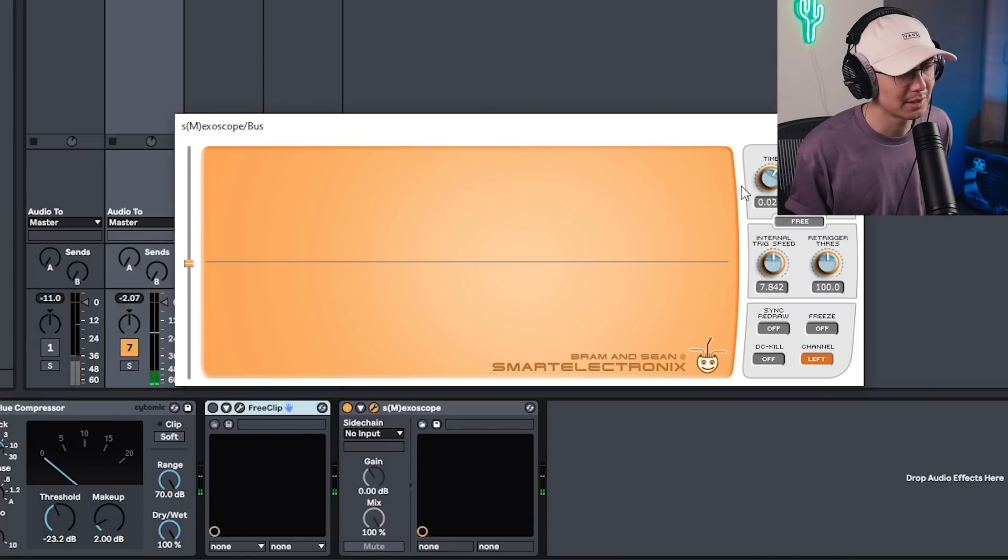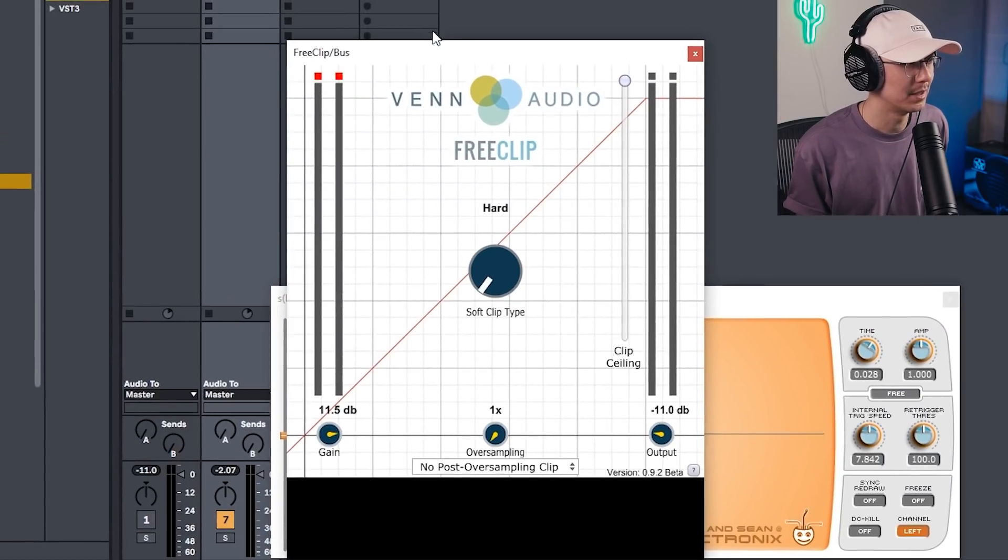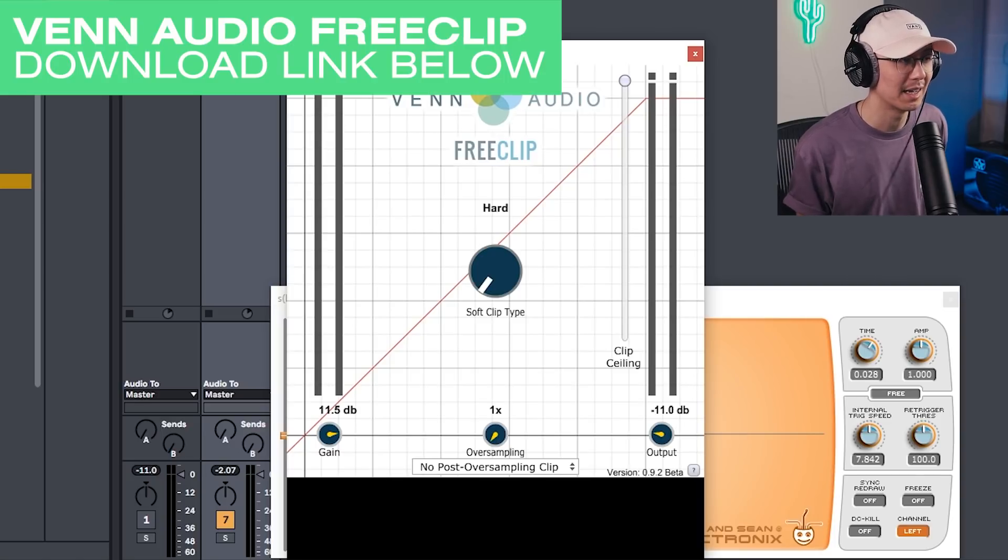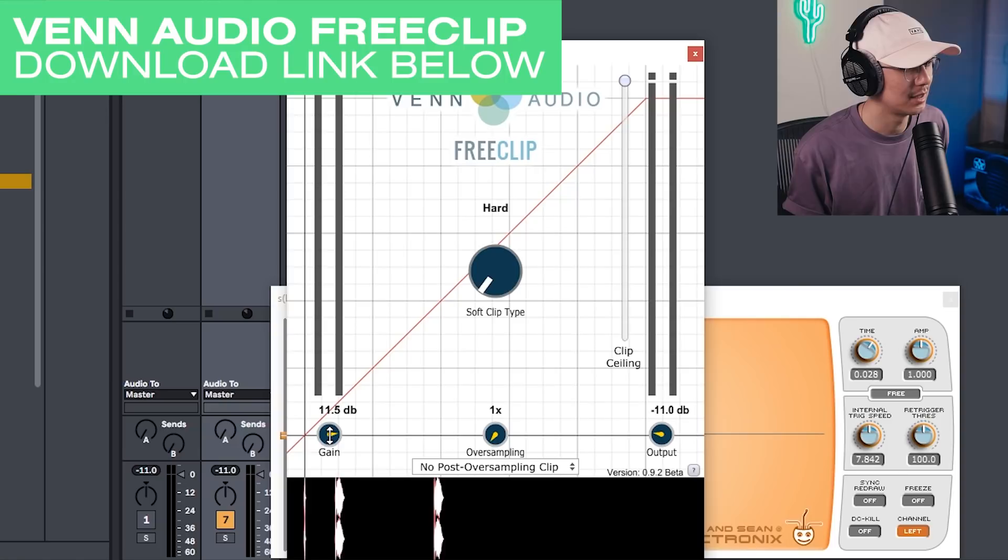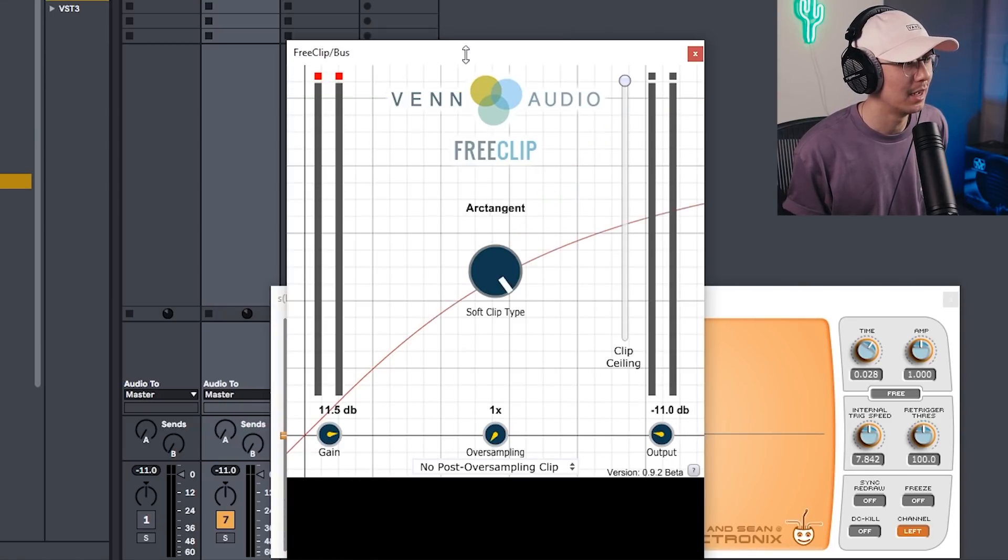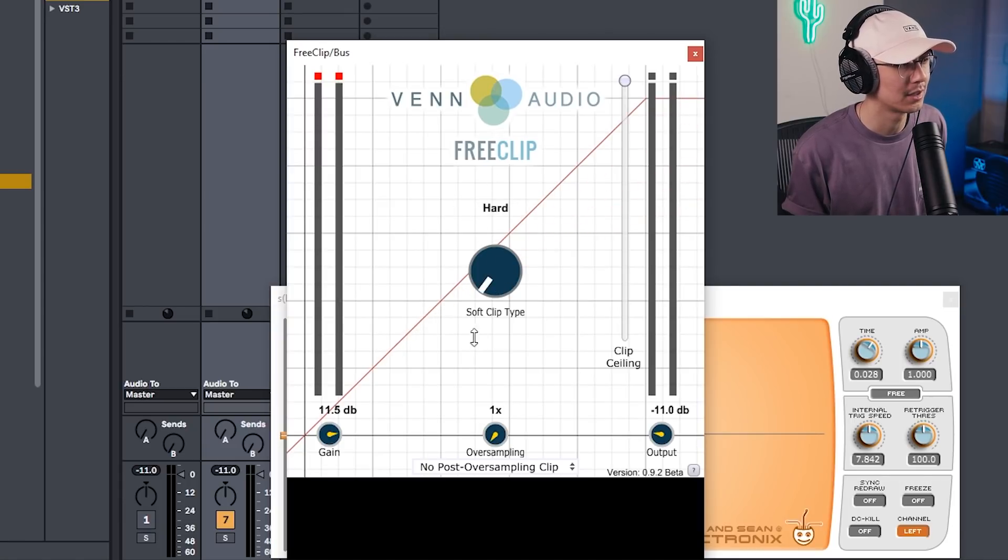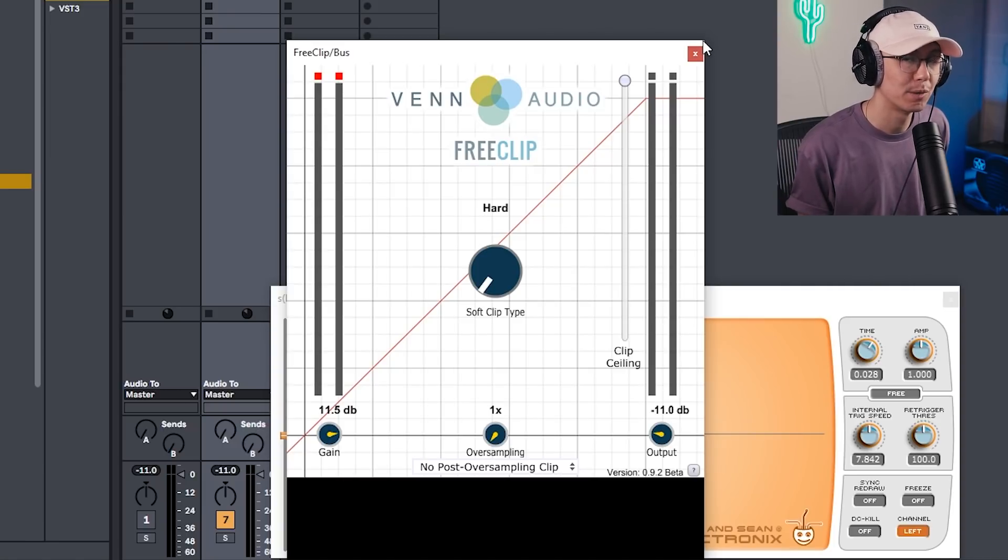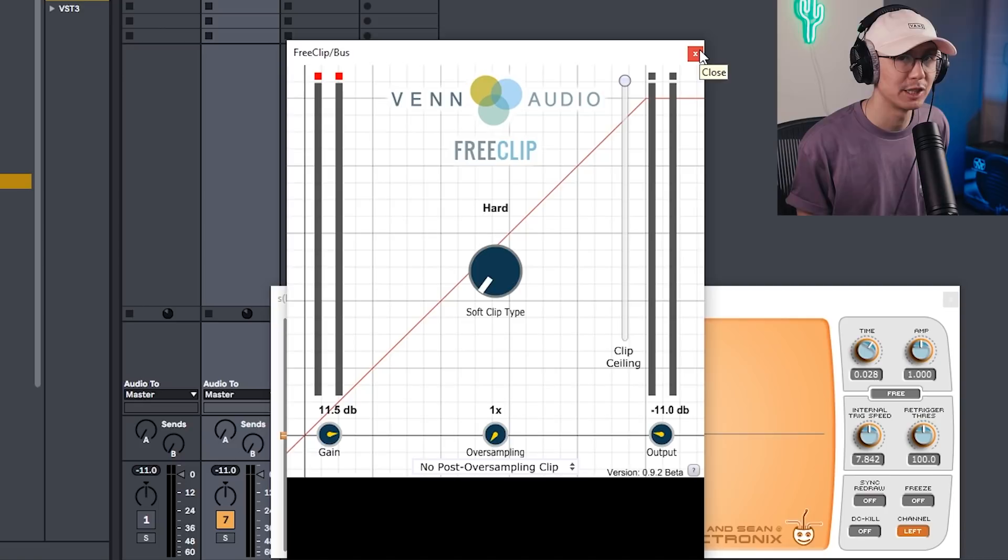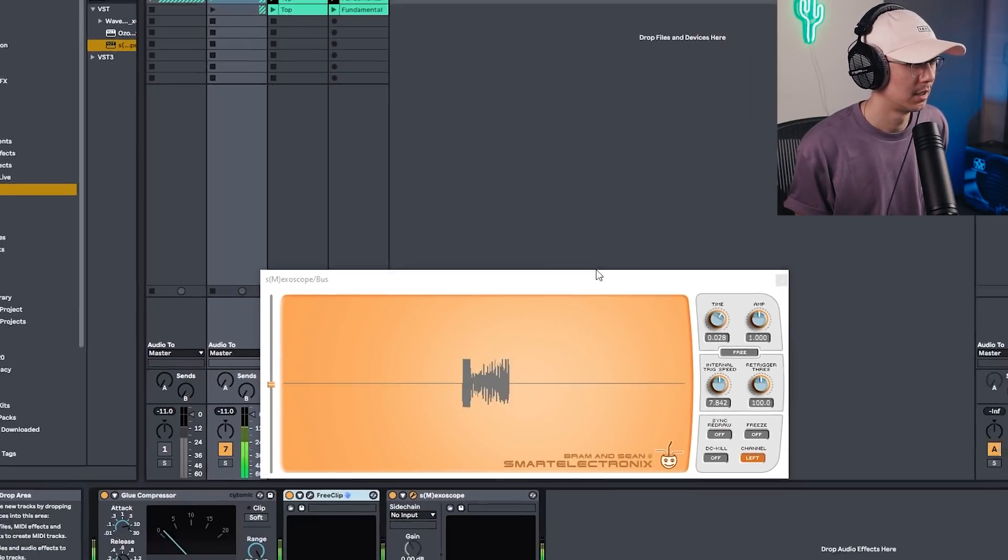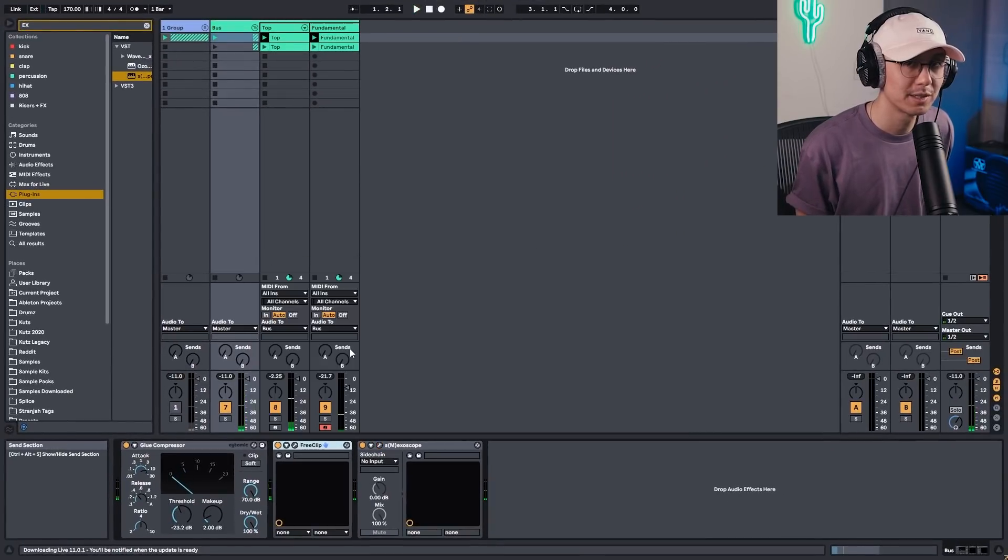So this is how the snare currently looks like. And the next step is to add a clipper to smack that signal. What we want to do is increase the gain significantly. Now bring the output down so you're level matched. And you may want to have either a hard clip or a more softer clip. I'm going to go for a hard clip for that smack brick wall sound, which is common with a lot of drum and bass snares.